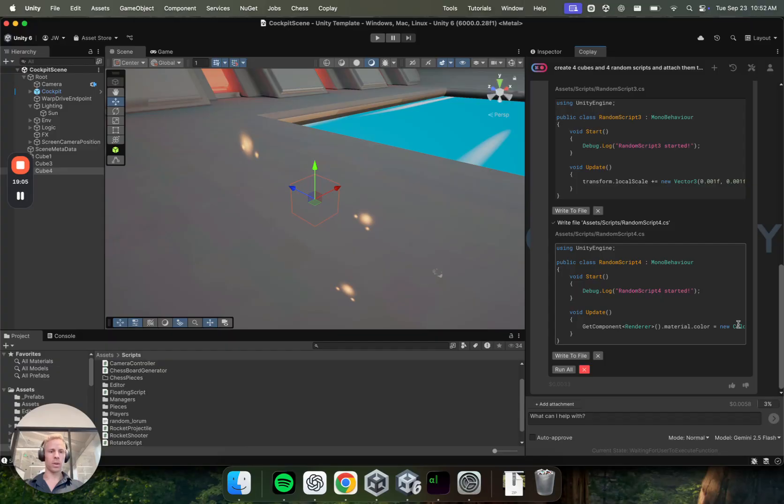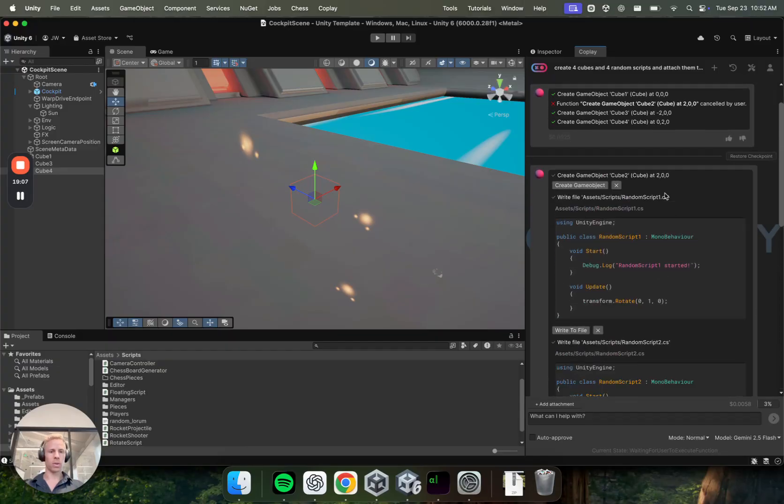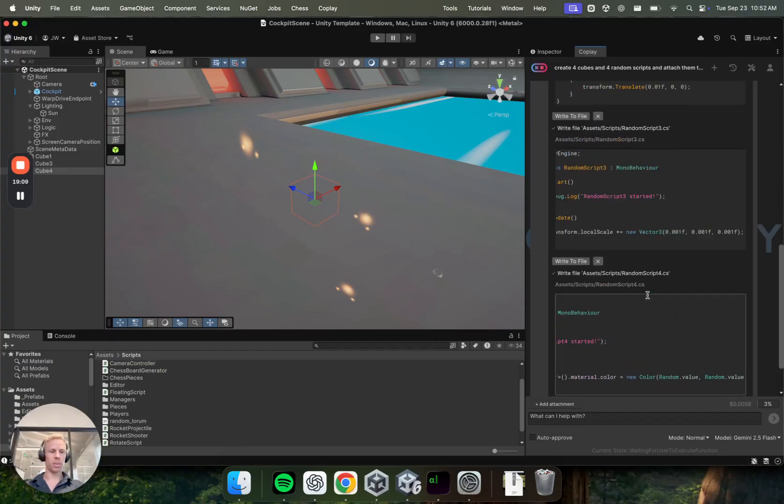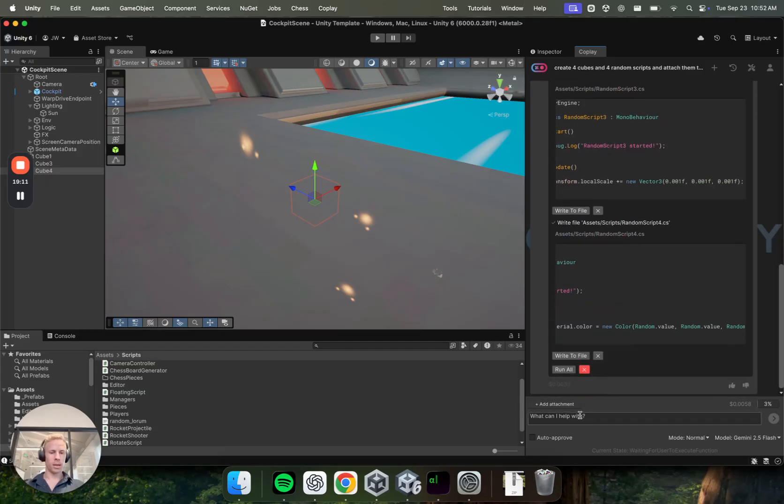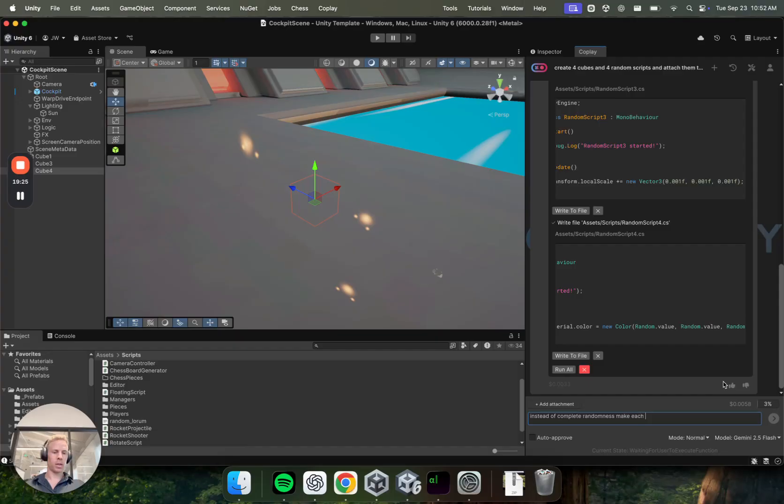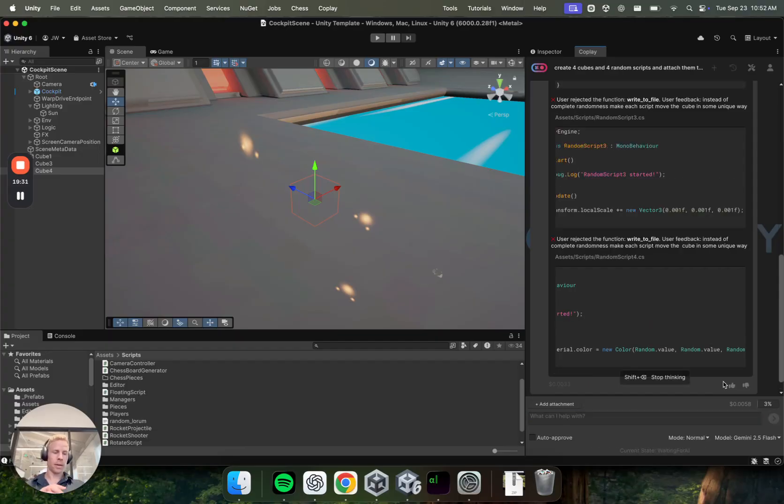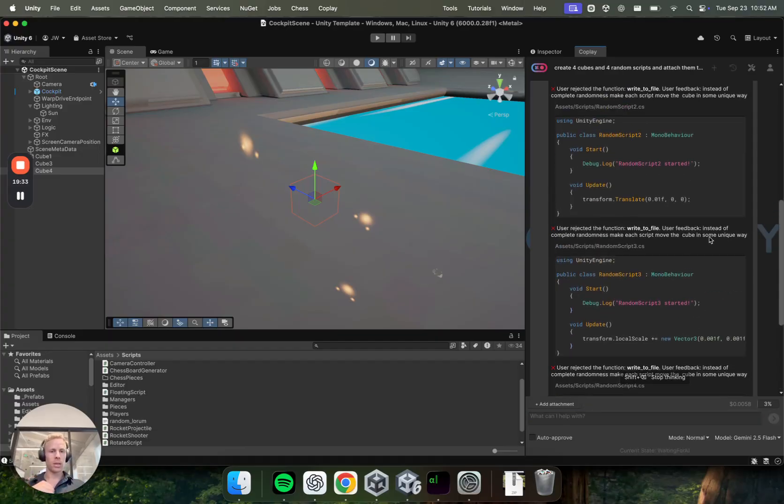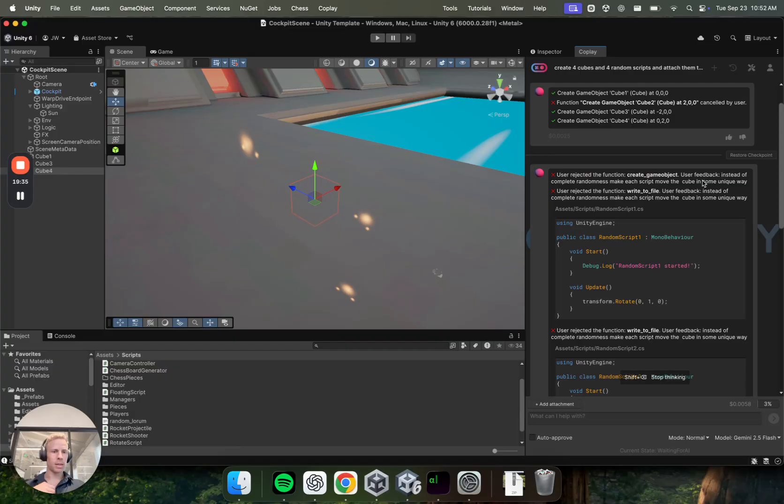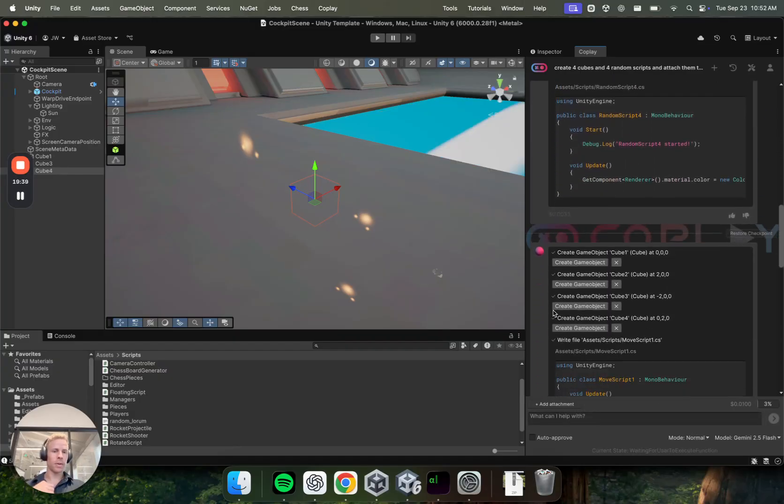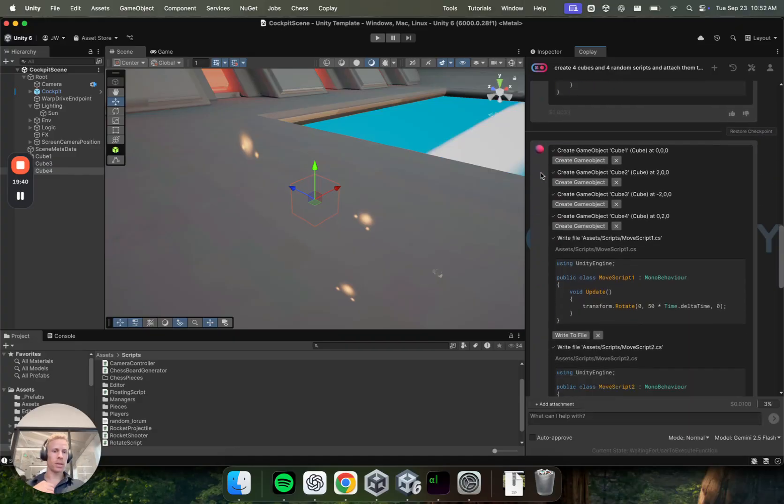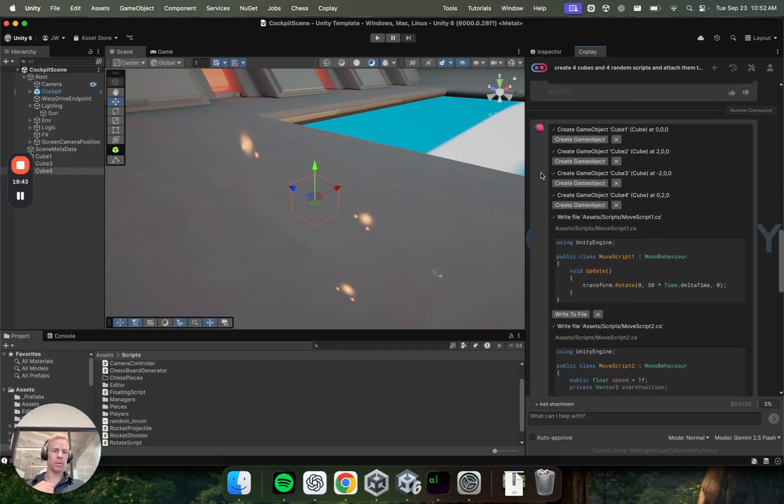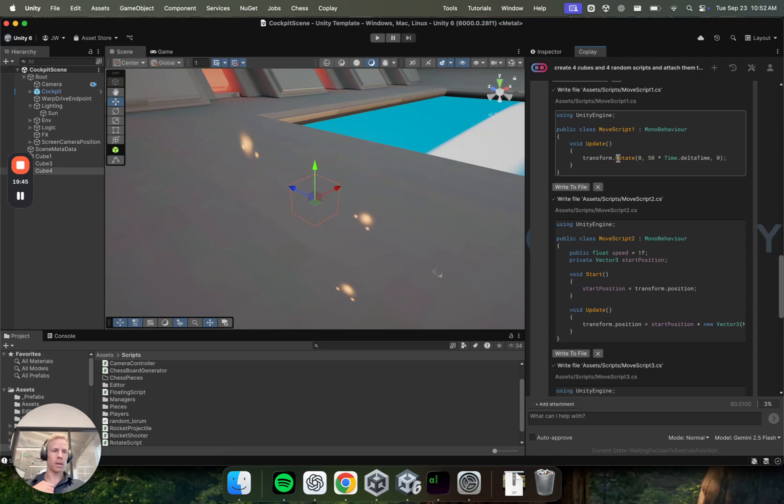Okay. So it basically allows you to decide what you want to execute. Another cool thing you can do is here we've created the four scripts and they do something random. But now I'll say, I can give the model feedback before actually executing those tasks. So, an example might be instead of complete randomness, make each script move the cube in some unique way.